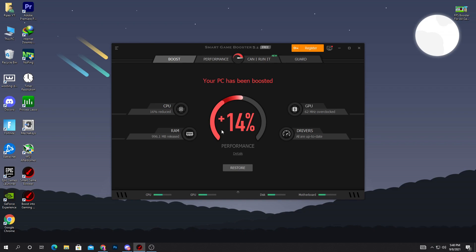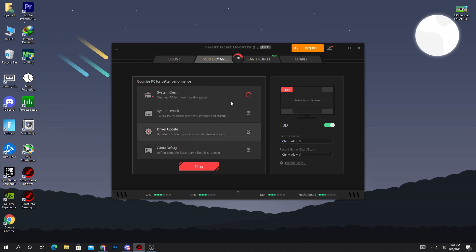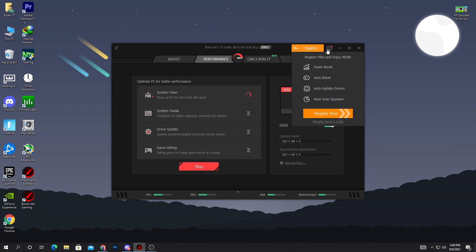Go into the Performance section, and here you can see: System Clean, System Tweaks, System Driver Update, and Game Defrag. Click the Scan button and this will optimize your PC for better performance. It will take some time — until then, I'm going to show you some other settings.